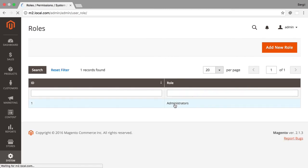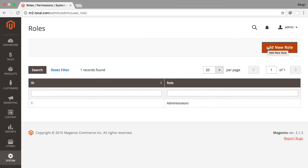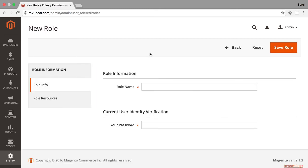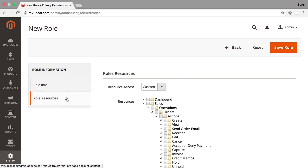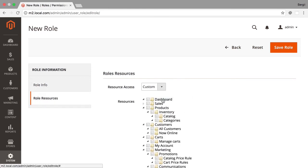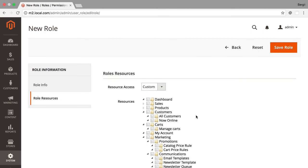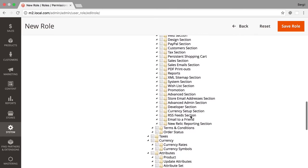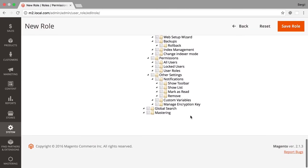Here I have only one user role by default but let's try to create a new one. So while creating a new user role you have to specify a role name, your password and select resources where this role can have access.